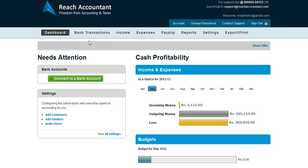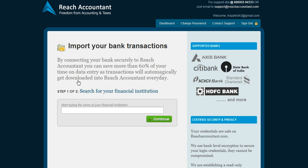The easiest way to bring your bank transactions inside the application is to connect to a bank account. You have a 'Connect to a Bank Account' button on the dashboard, and once you click on it, you will be allowed to search for your bank.